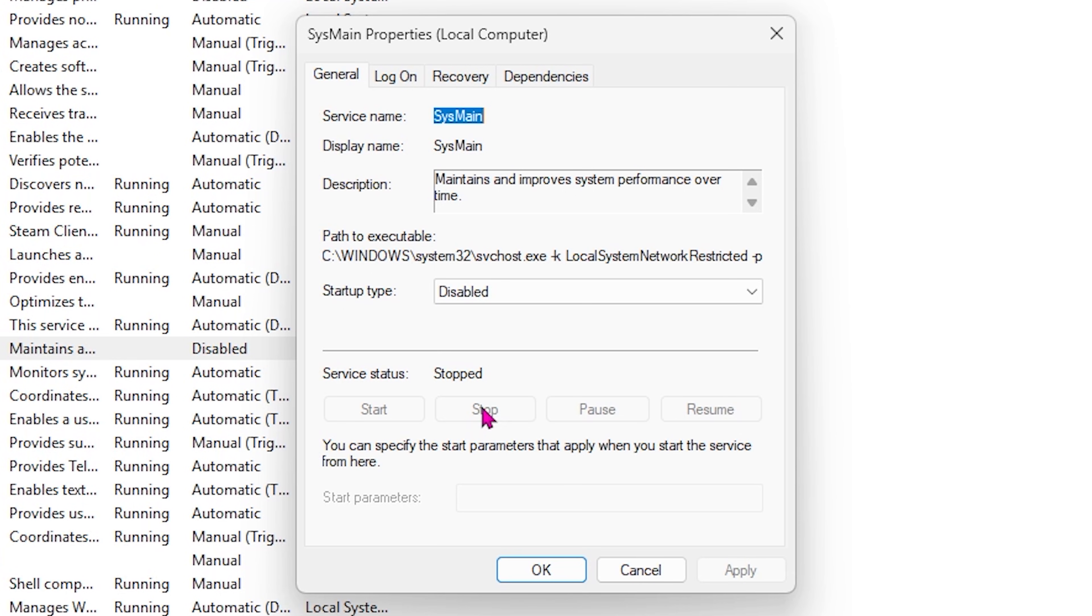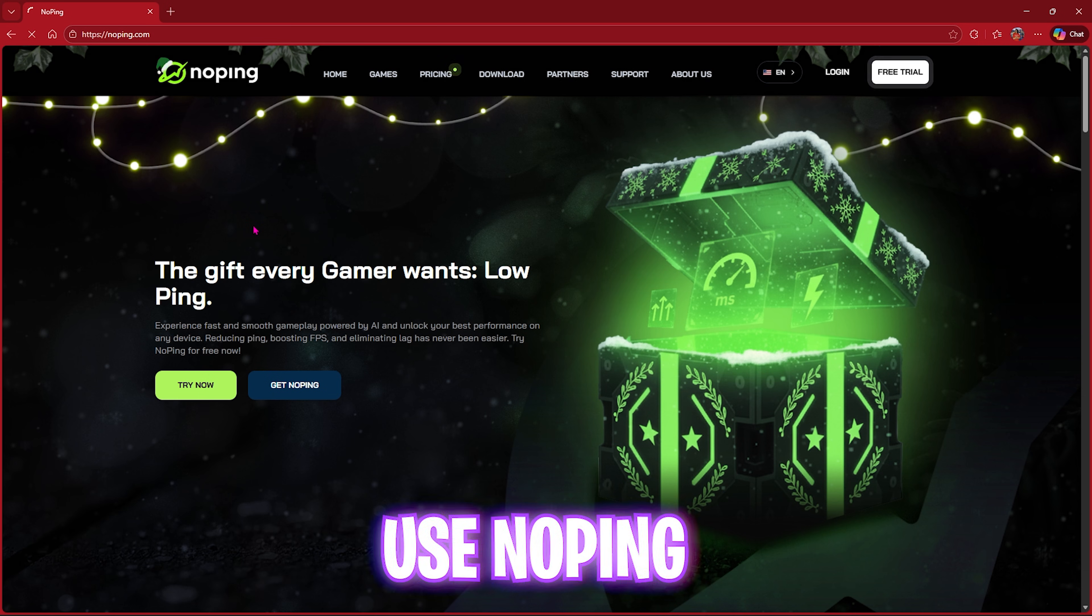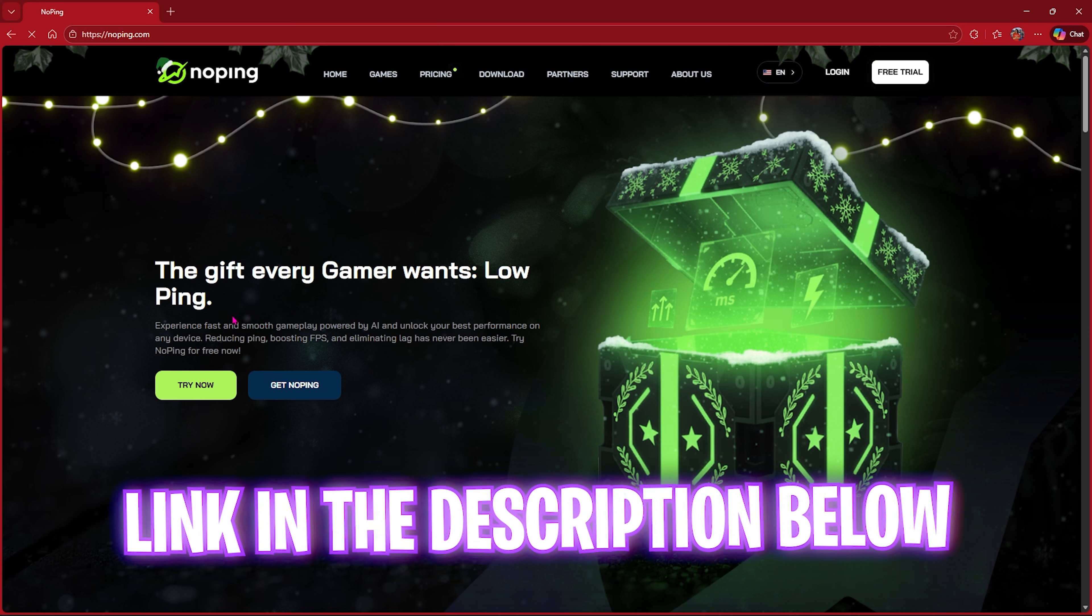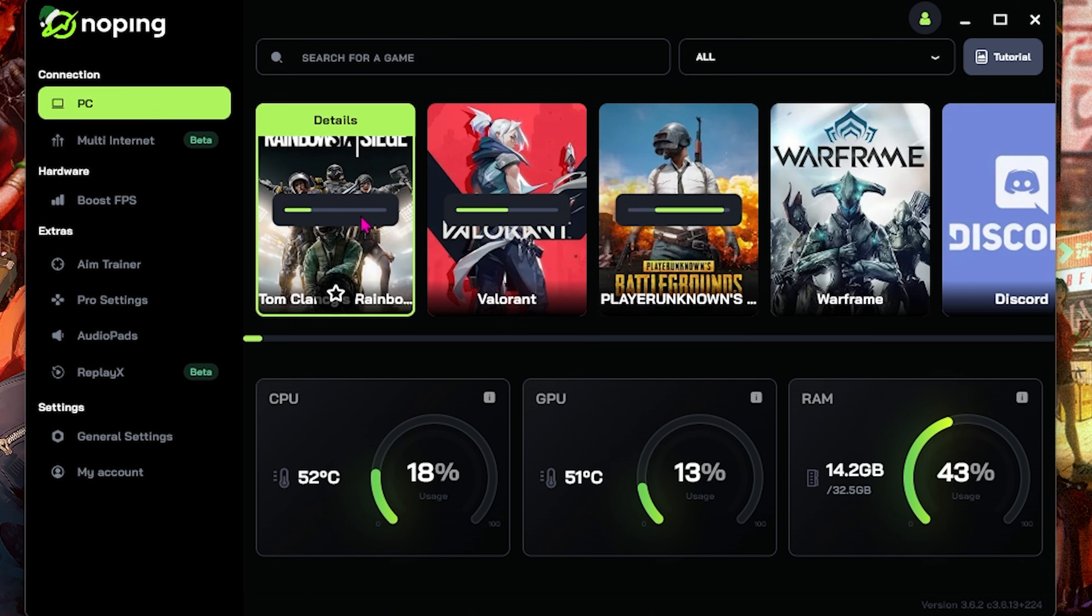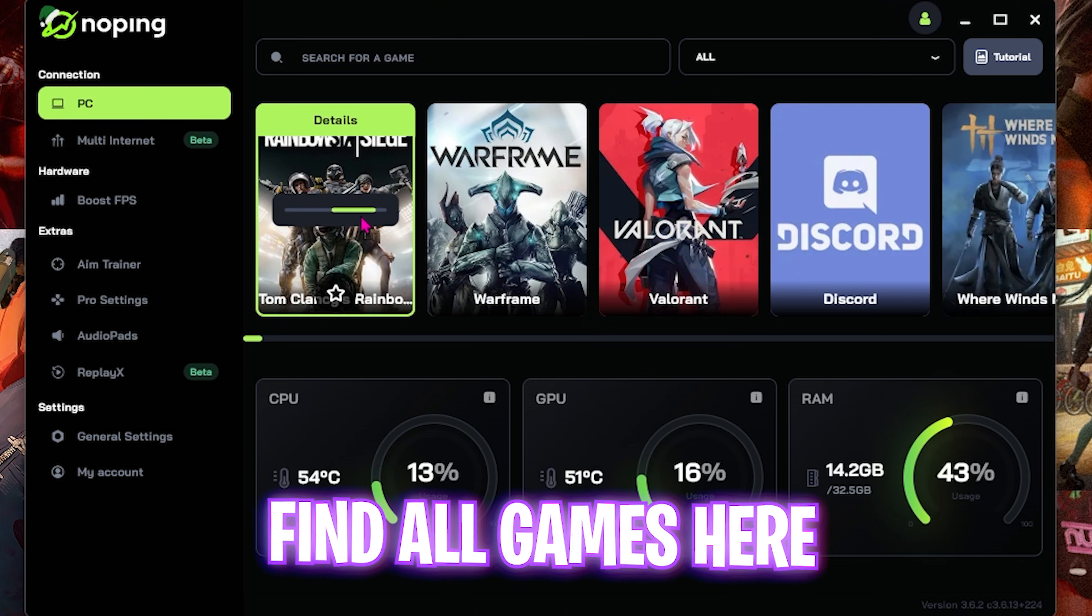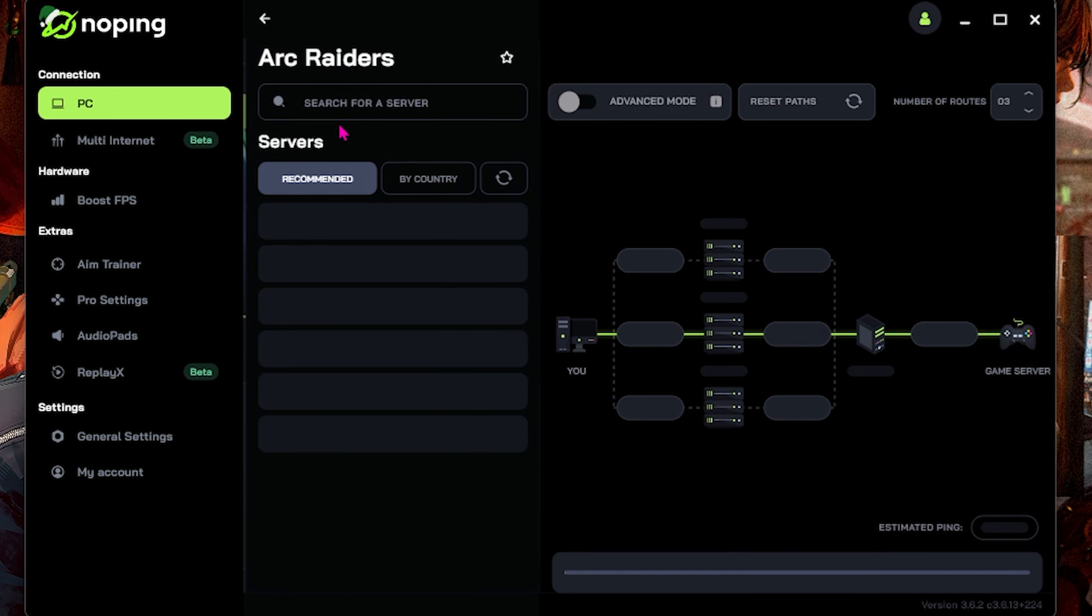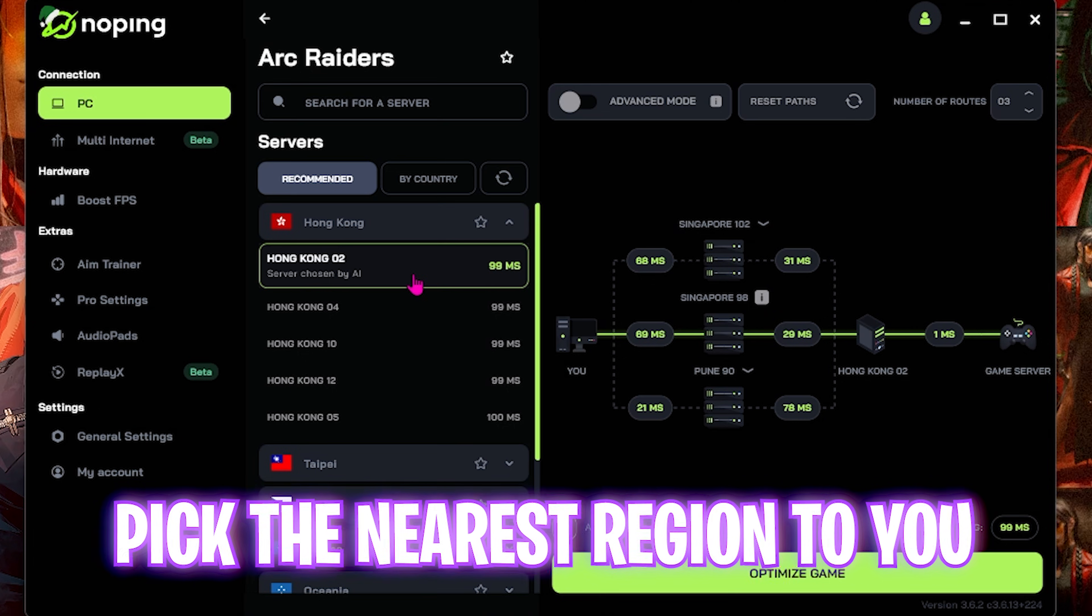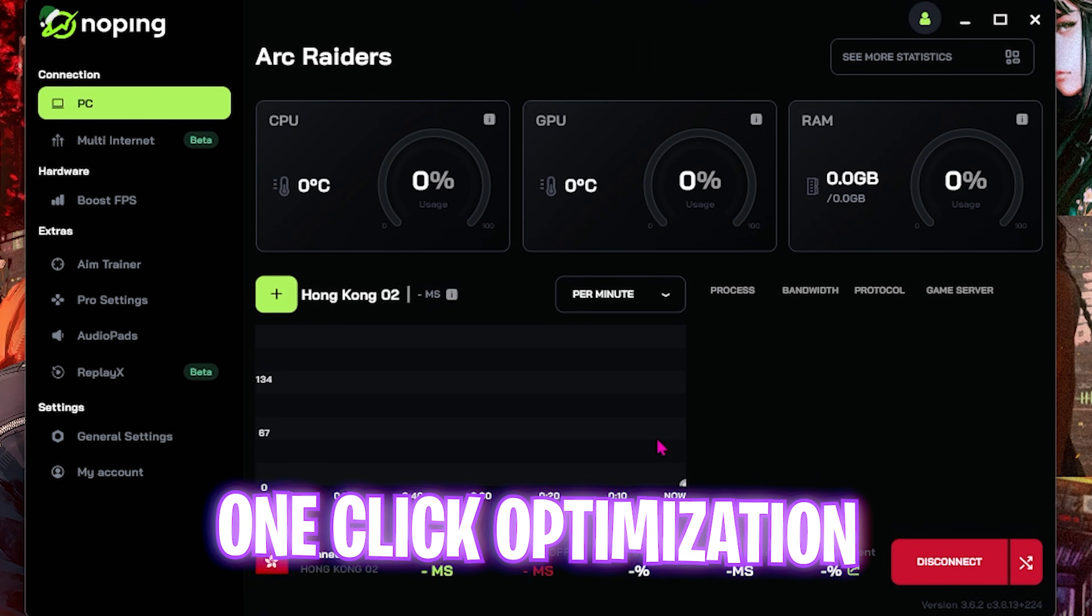Next step is fixing all kinds of packet loss, ping issues, and other network-related issues using NoPing. I've left a free download link to NoPing in the description below. Once you open up the application, you'll see all of the games that you have optimized and installed on your PC. All you have to do is simply search for Arc Raiders, select your game, and then choose the nearest region to you which gives you the lowest amount of ping. Click on Automatically Optimize and select the Optimize Game button, and this will connect your PC straight to the game servers without any hindrance, helping you to optimize the FPS along with the network connection.